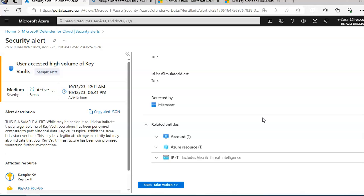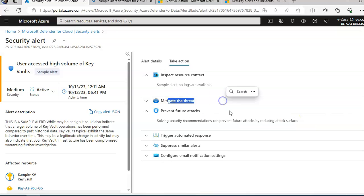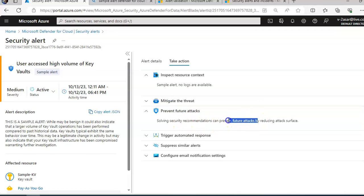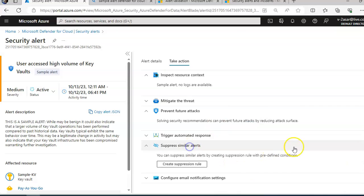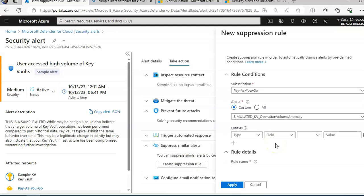There is a tab called Take Action. You can use this tab to take further actions regarding the security alerts to mitigate the threat or prevent future attacks. Trigger automated response provides the option to trigger a Logic App as a response, or you can suppress similar alerts by creating a suppression rule.